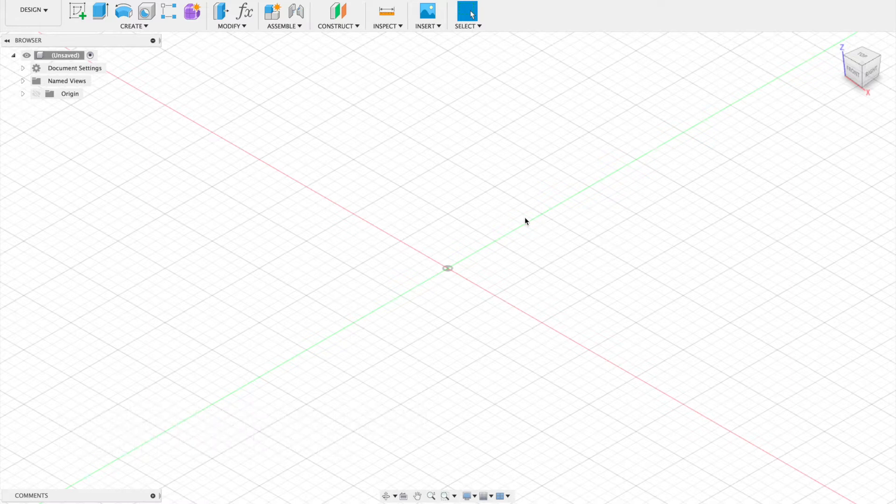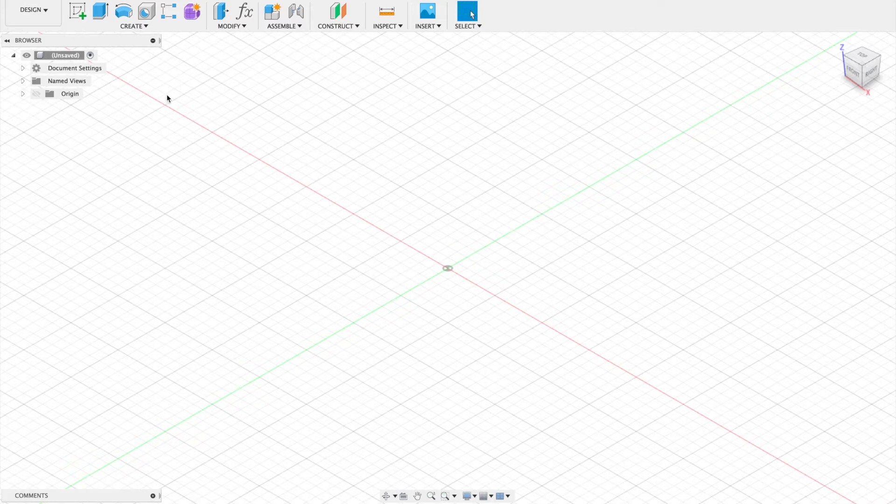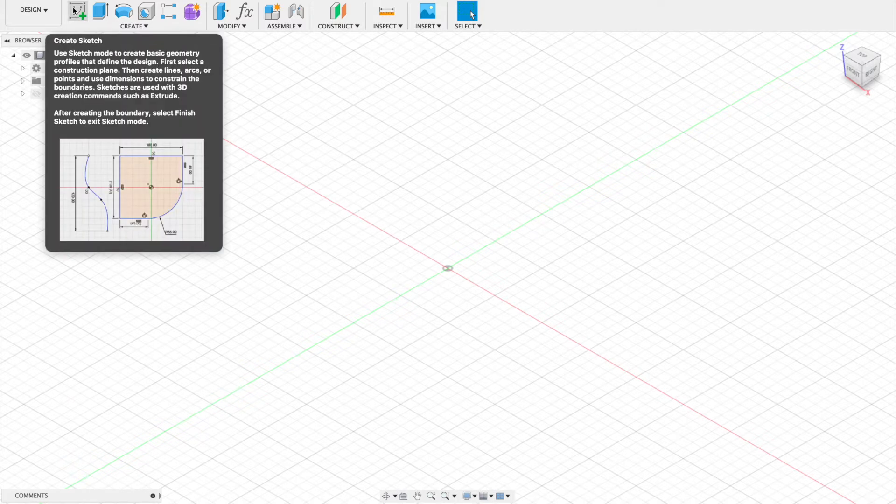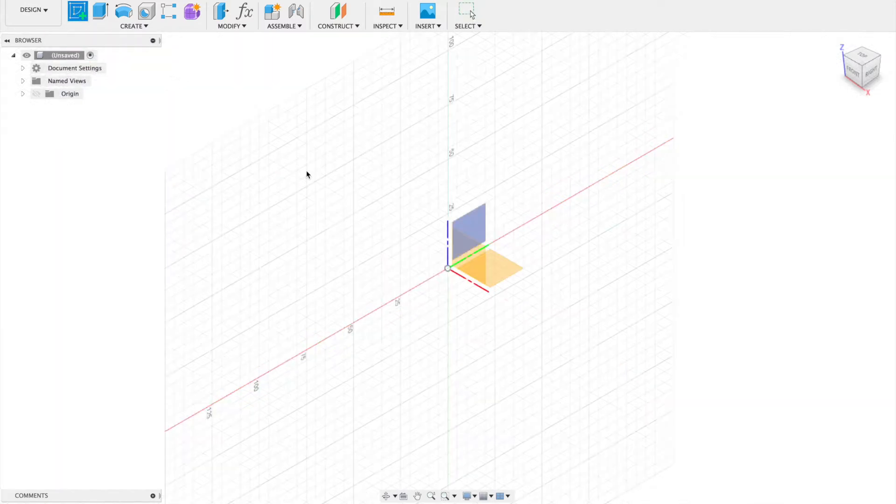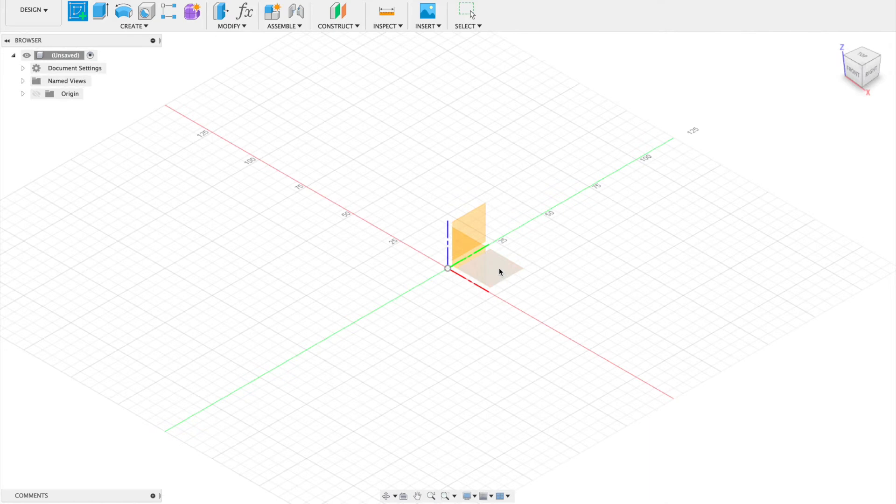In this video I'm going to show you how to work with construction lines and how a couple of other tools work for drawing. So let's jump in and get going.